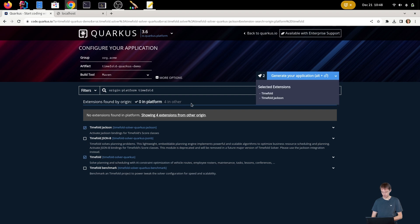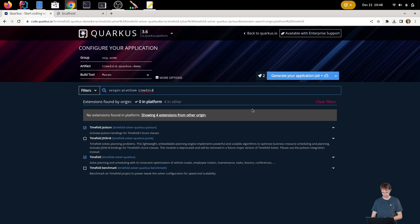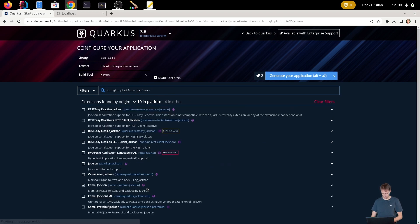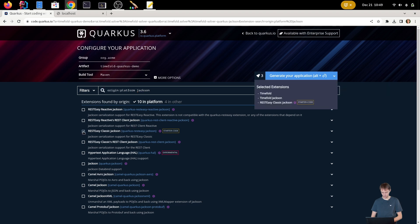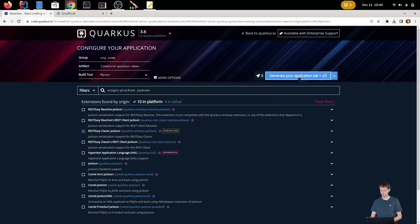Let's see if that's enough. By default we get the classic injection things, so let's use this one. Here we go and we generate our application.